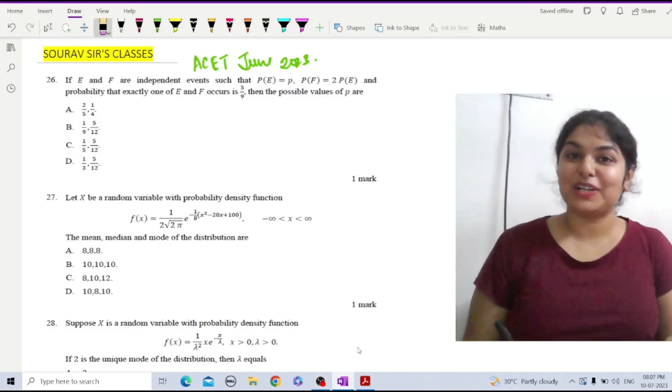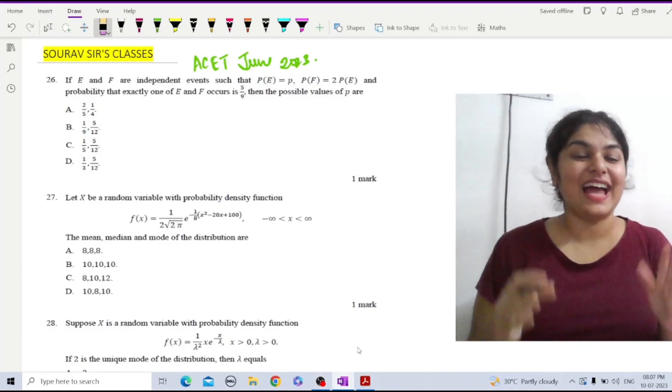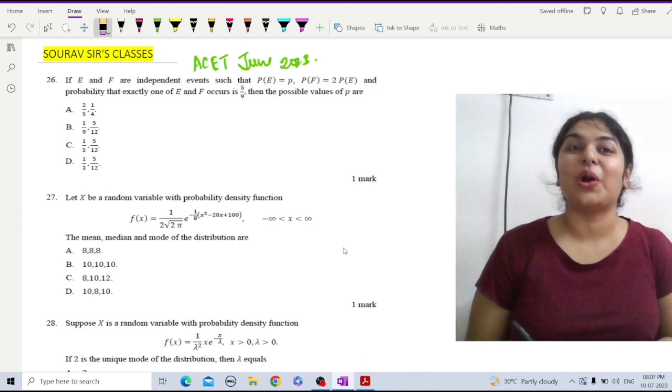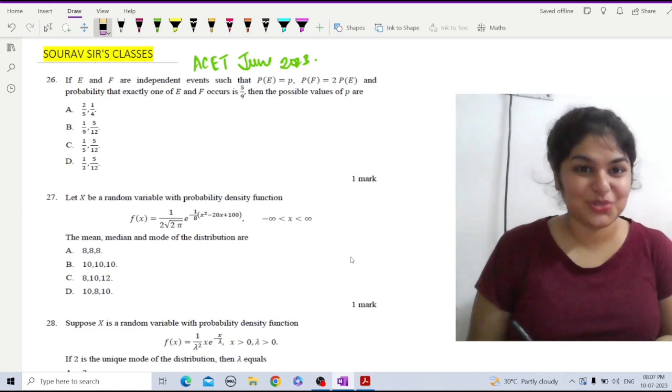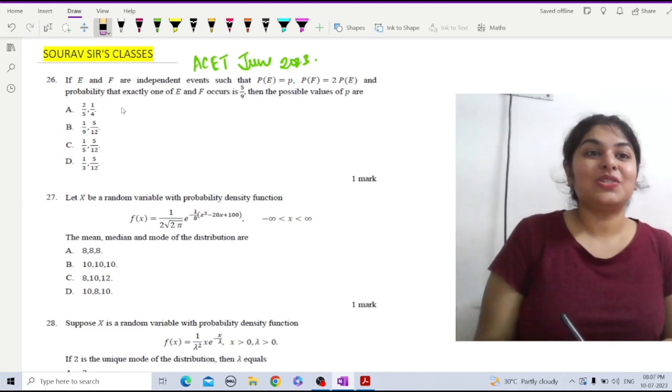Hey there everyone, welcome back to SolveStars classes. I am Radhima and we are here solving ACET June 2023 question paper.